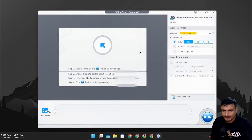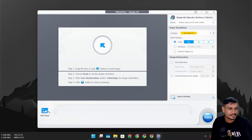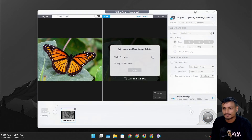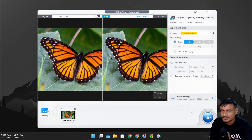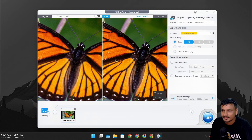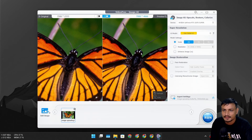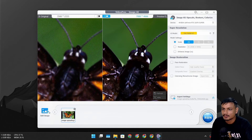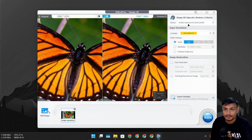Now let's check out the Image AI and upscale some images. I have a couple of examples — like this butterfly image. It's a pretty good resolution image actually, but the details aren't that great. Here is the before and after, and you can see it's a lot clearer. The resolution also went from almost 2K to almost 8K, and you can see it's a lot more clear. Similar to video upscaling, you can select different models.